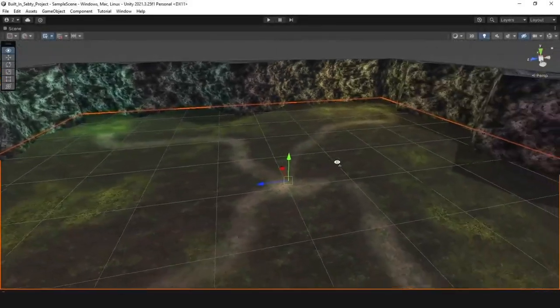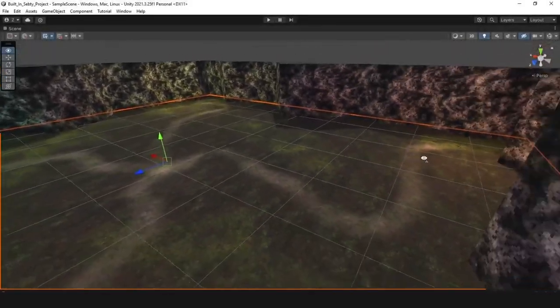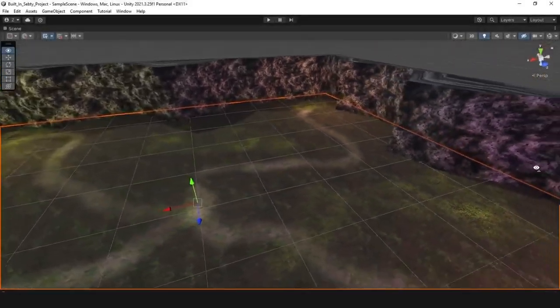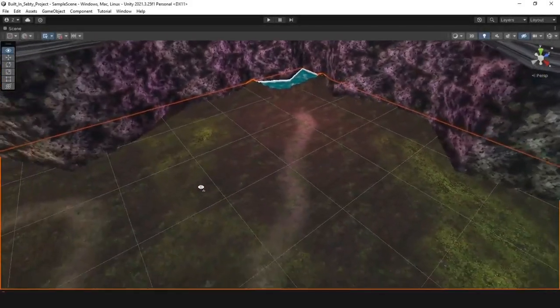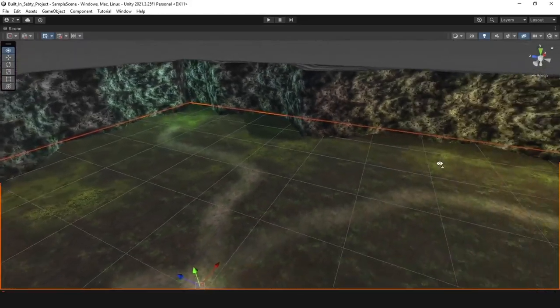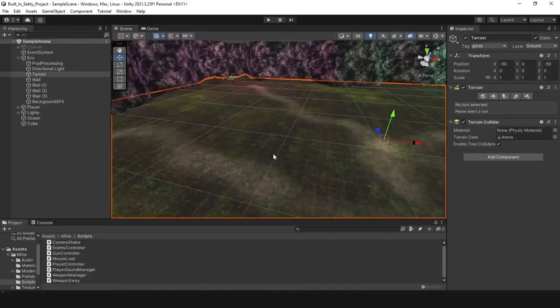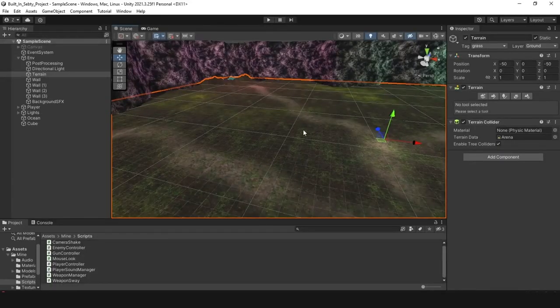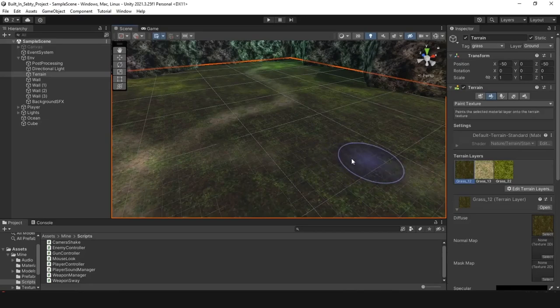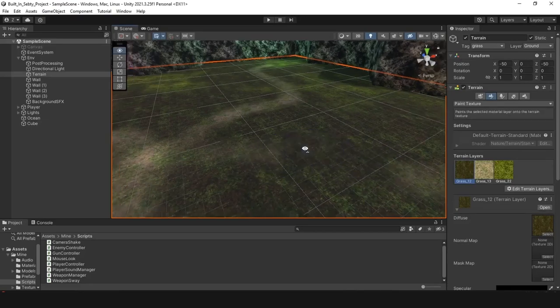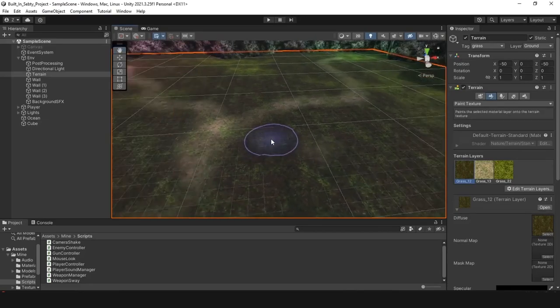In Unity, I used the terrain system, because it will help me in a lot of ways in making a level. For example, the process of painting a texture on the ground is much easier now.